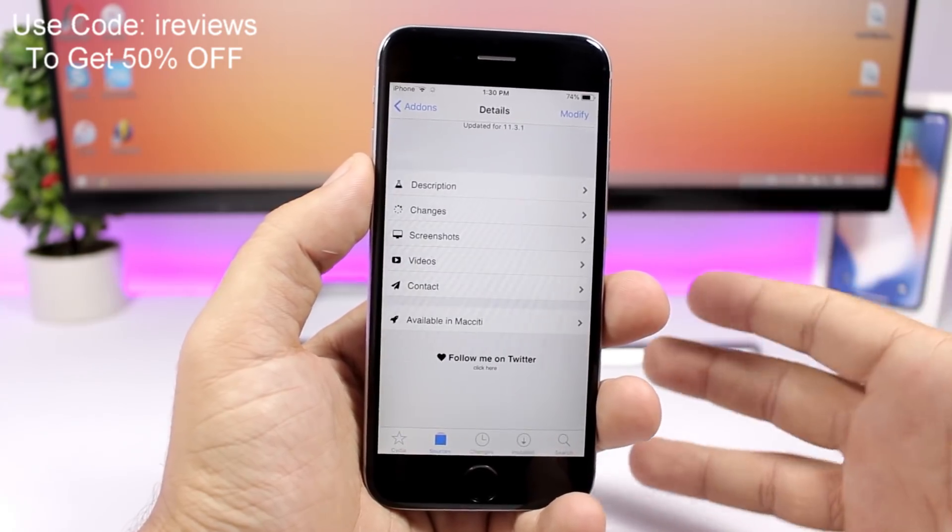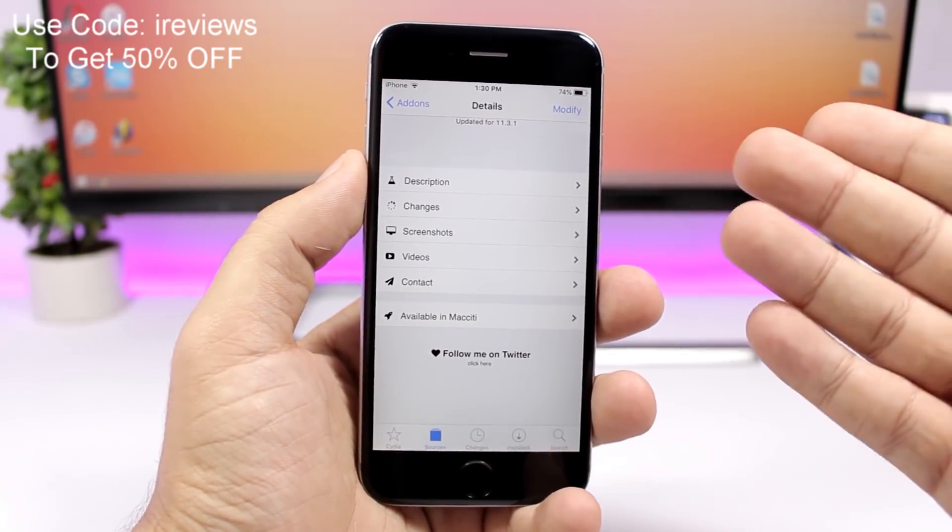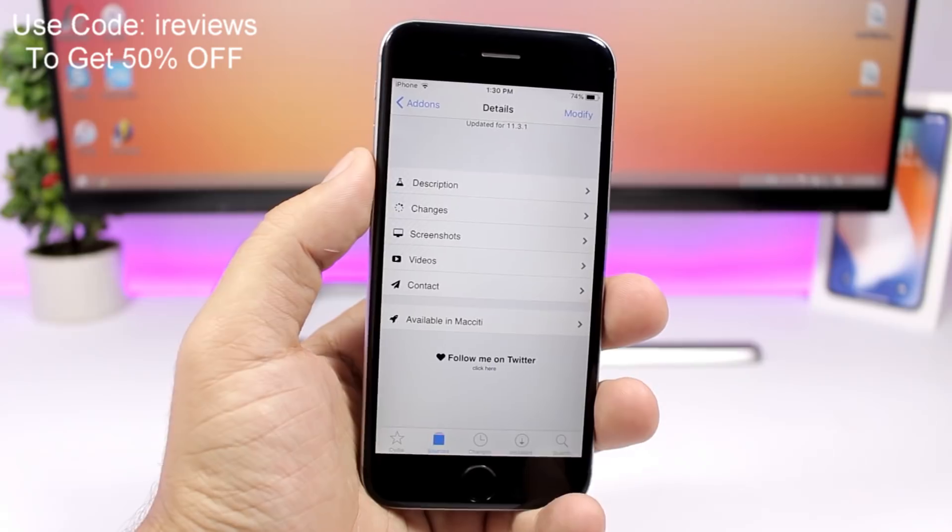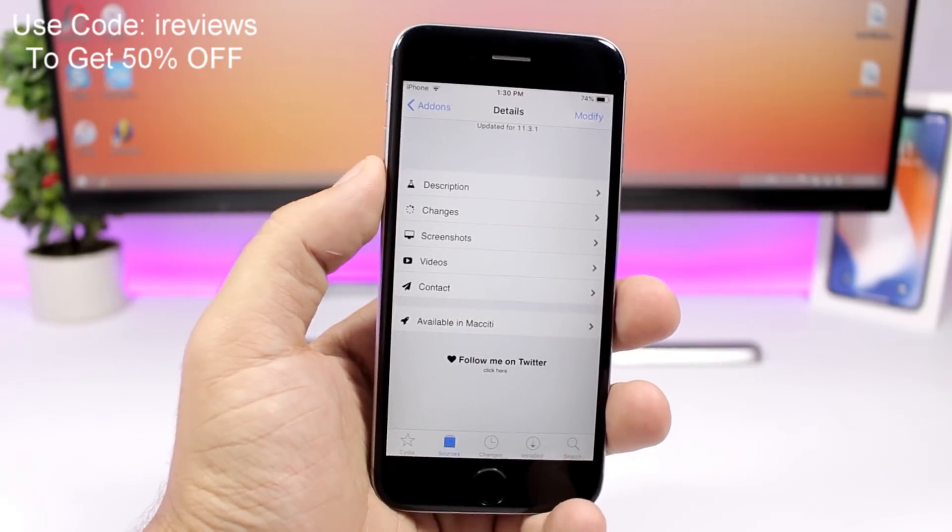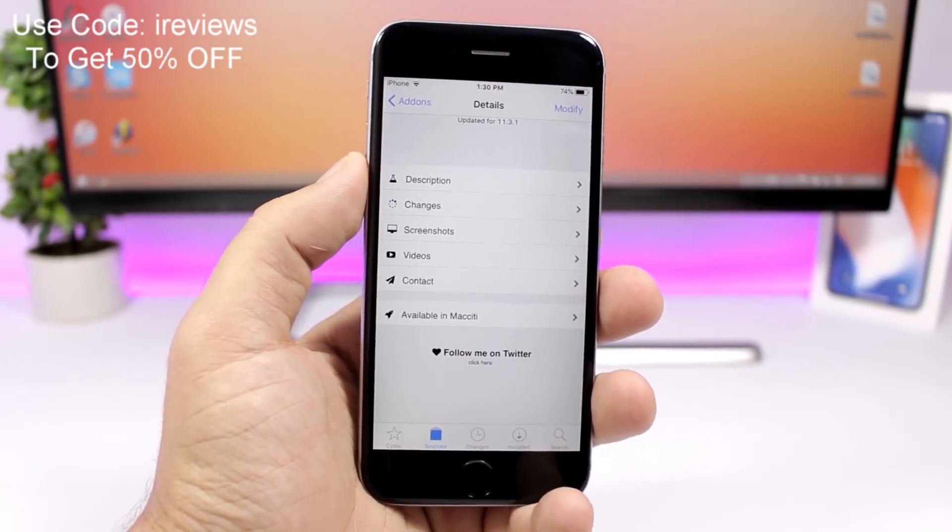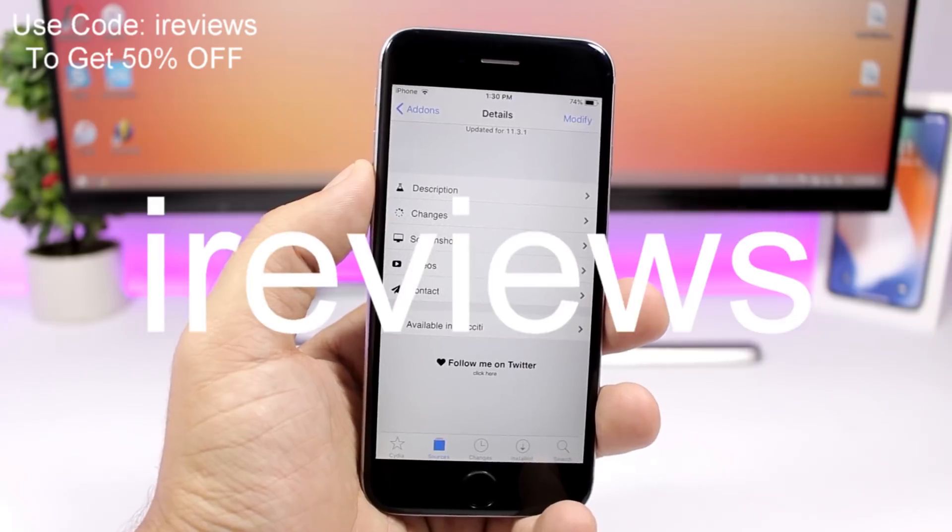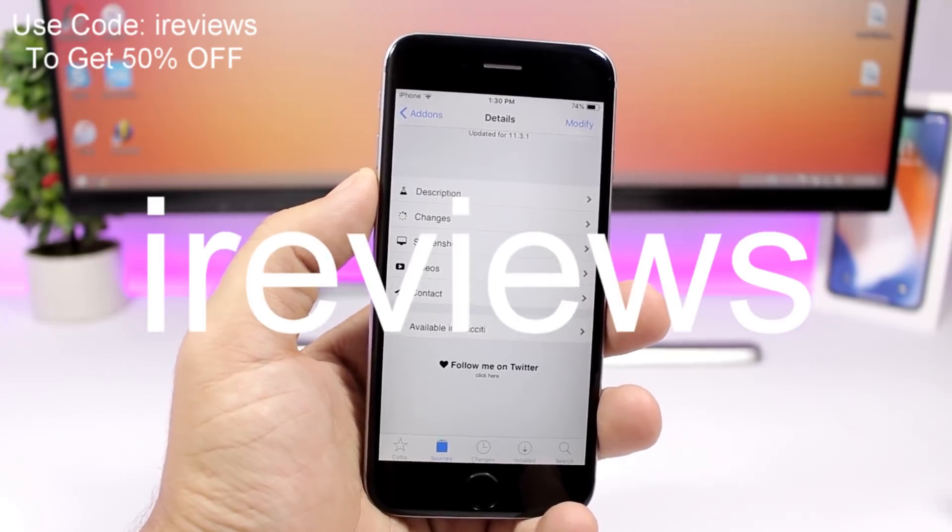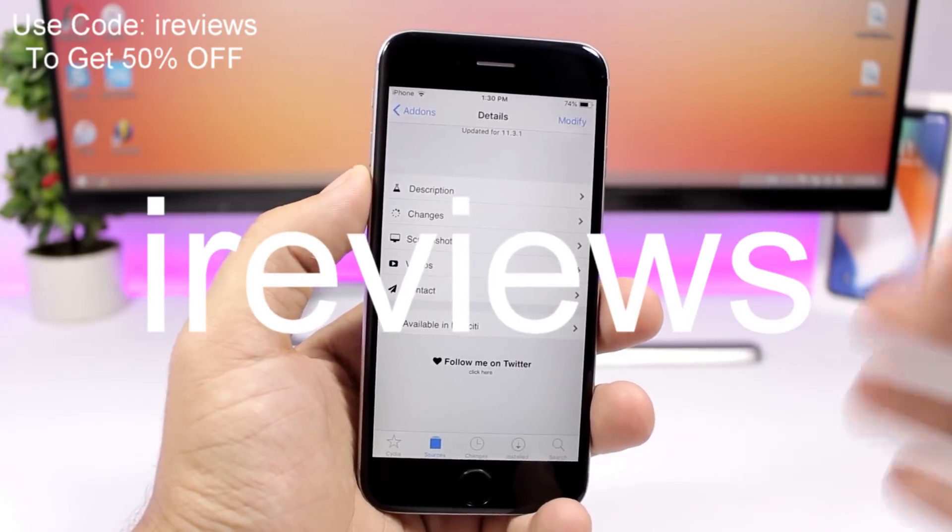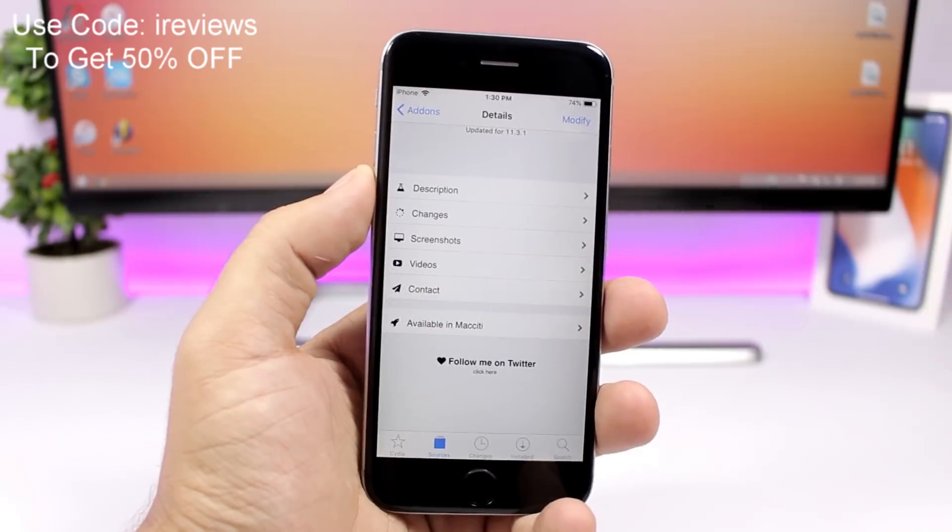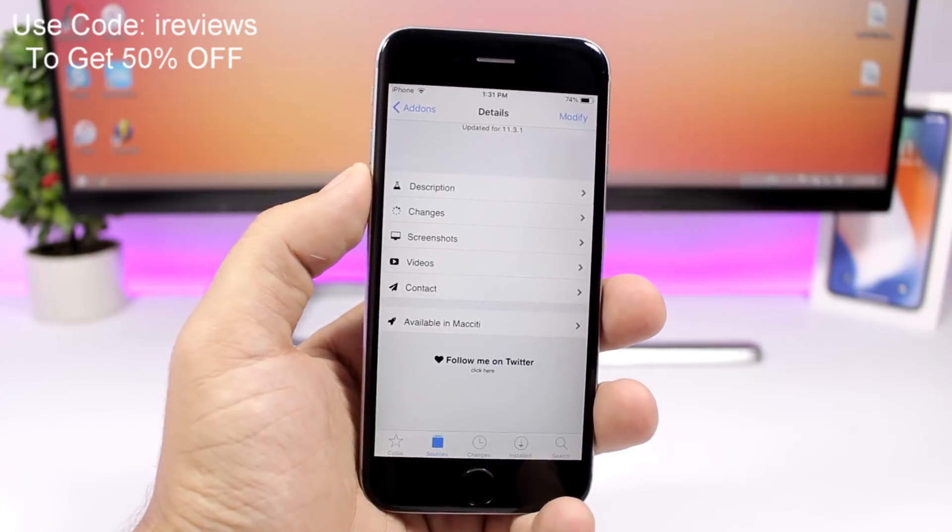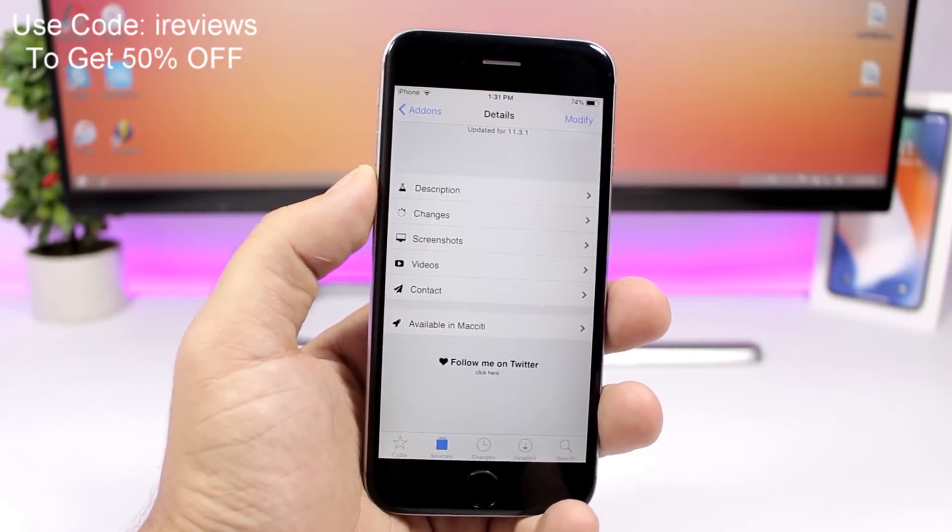Now this is the super secret repo, this is a paid repo so you will have to pay 10 bucks to get access to everything within this repo, but if you use the code IREVIEWS you will get 50% off so you get access to the repo with only five dollars. So use code IREVIEWS.